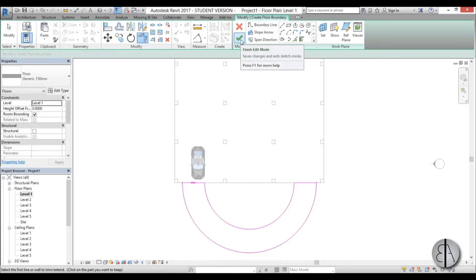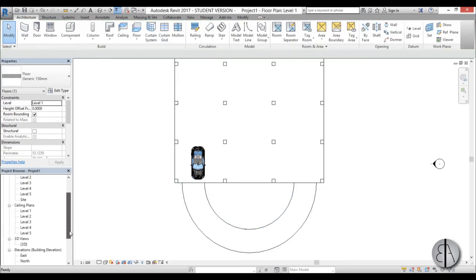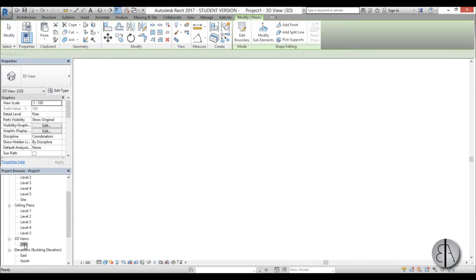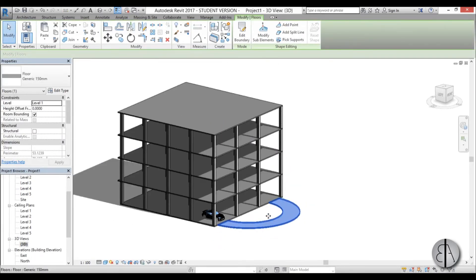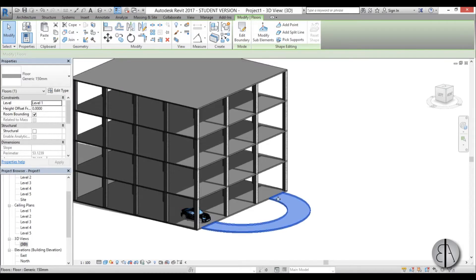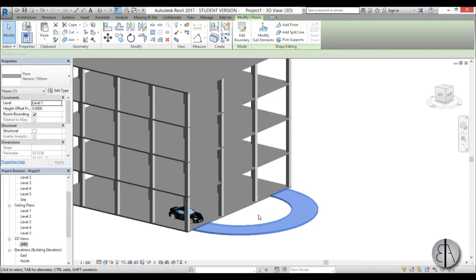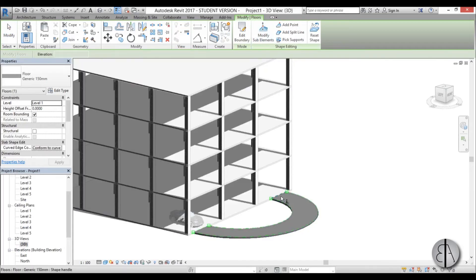Now we're done, we go finish model and we go back into 3D and you can see this is just a flat half circle or half doughnut thing. Now you go to modify sub elements, you select this line over here.